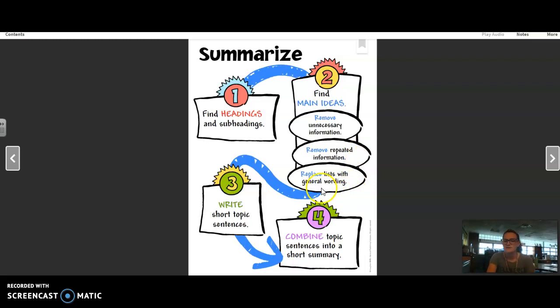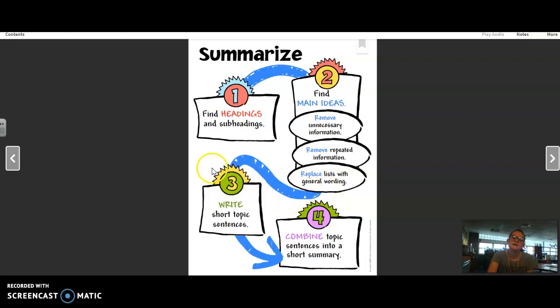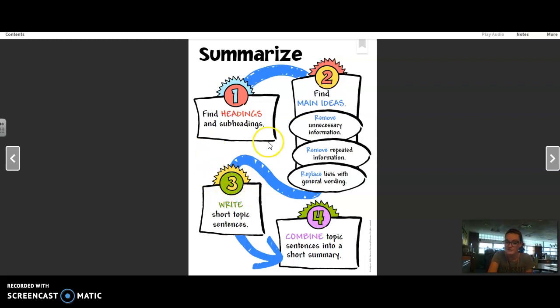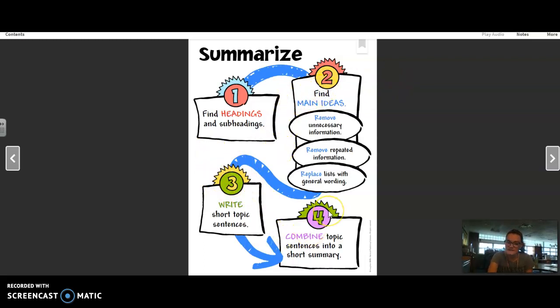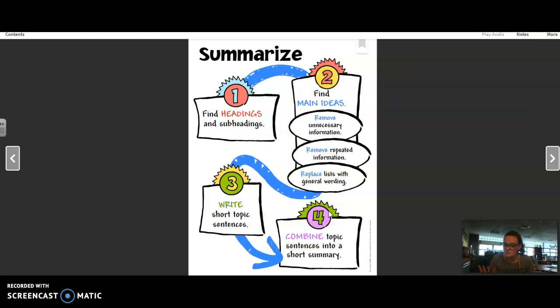And if there's a list, just put that in your own words. It doesn't have to stay a list. Next is write your short topic sentences using those main ideas that you found. And then the last step is just to combine those sentences into a short summary of what you've read.